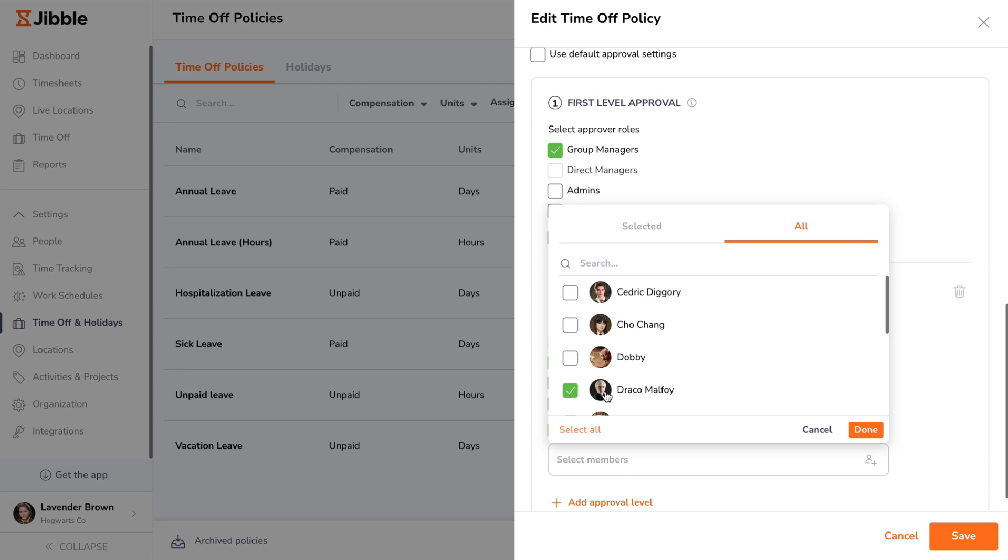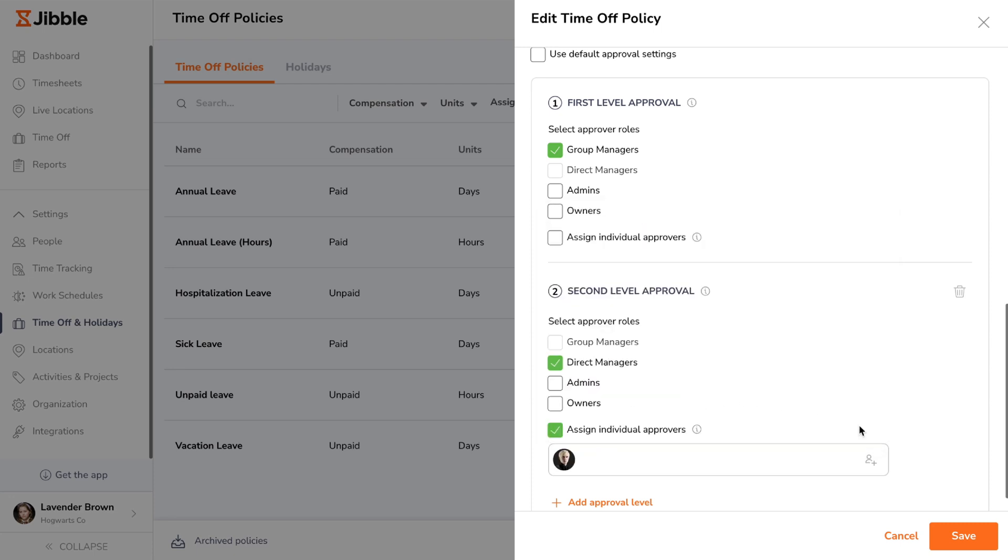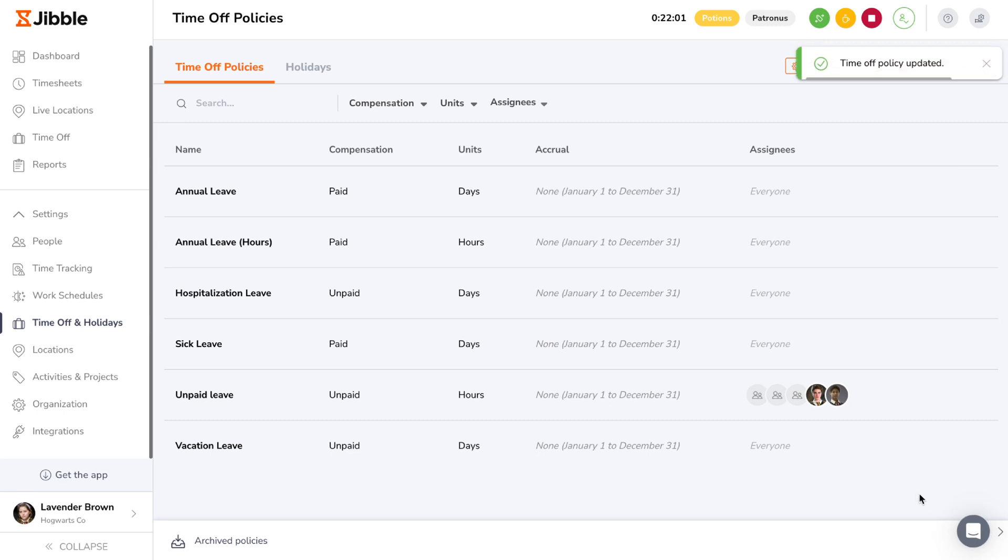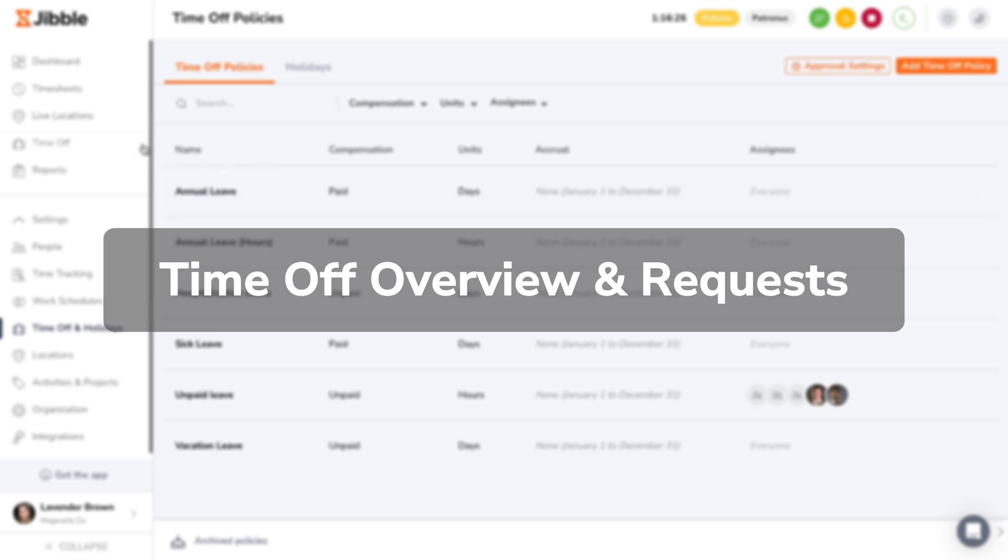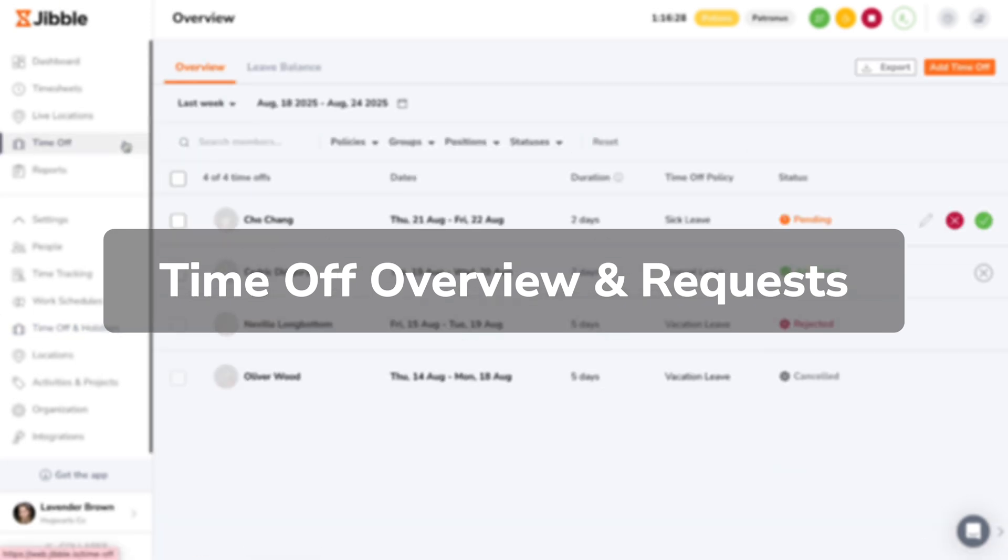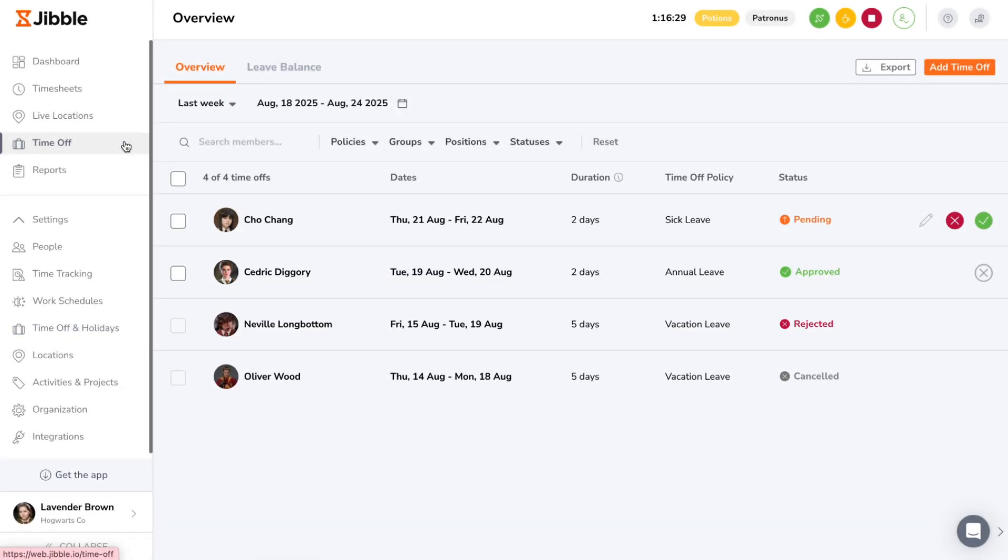For admins and managers, individual permissions involving multi-level approvals are configurable based on what each person requires. With your time off policies and approval workflows all set up, it's time to review leave requests from your members.